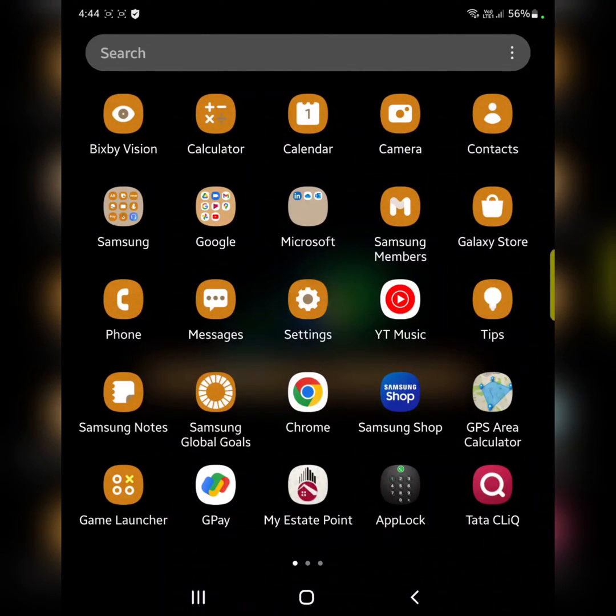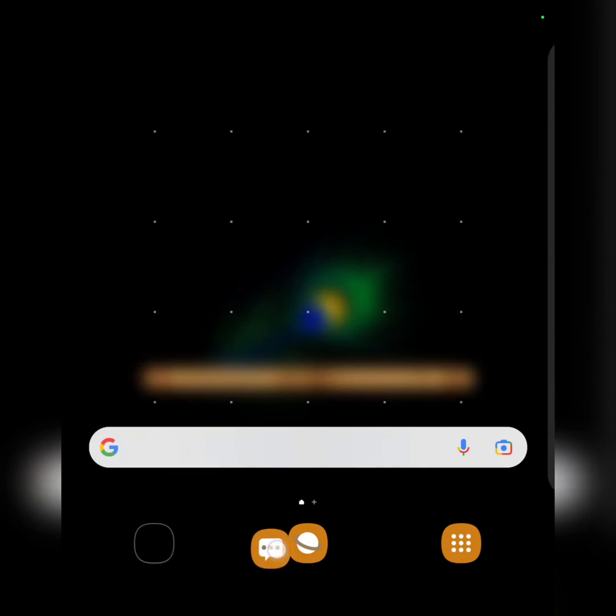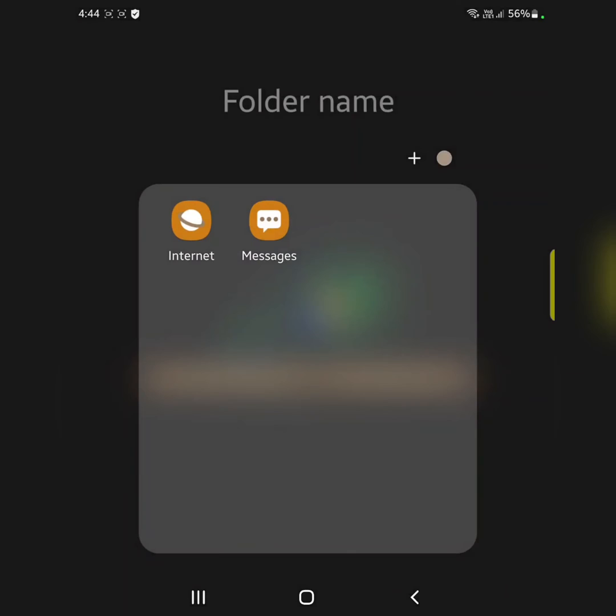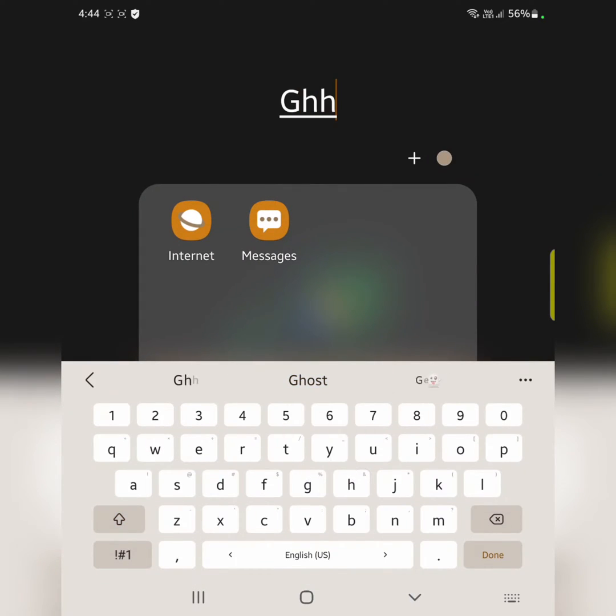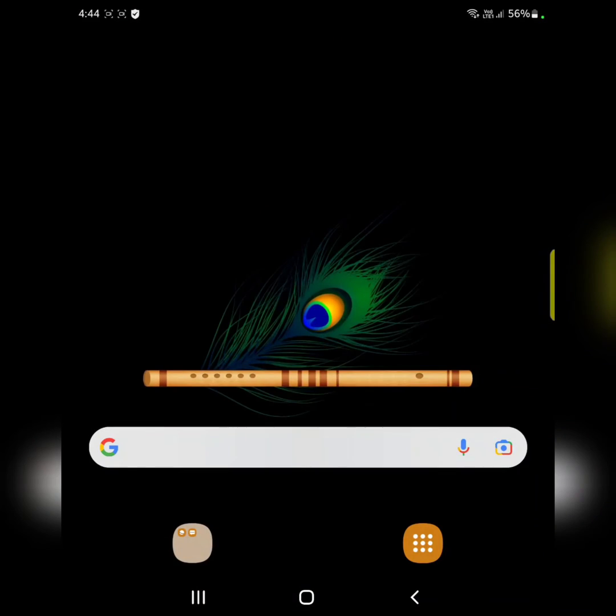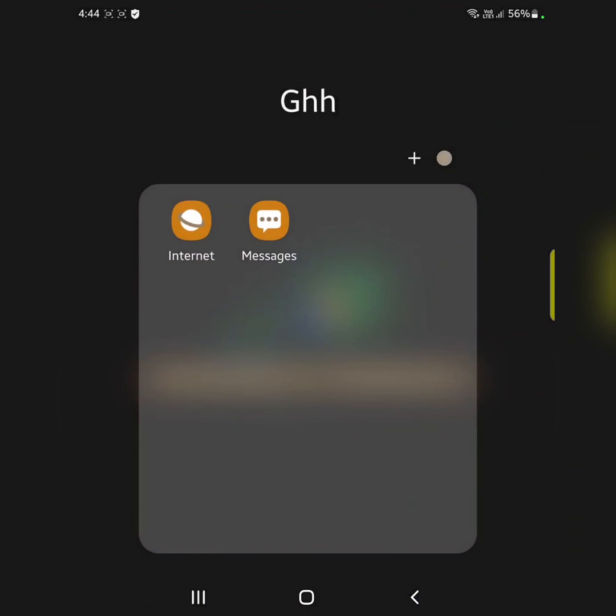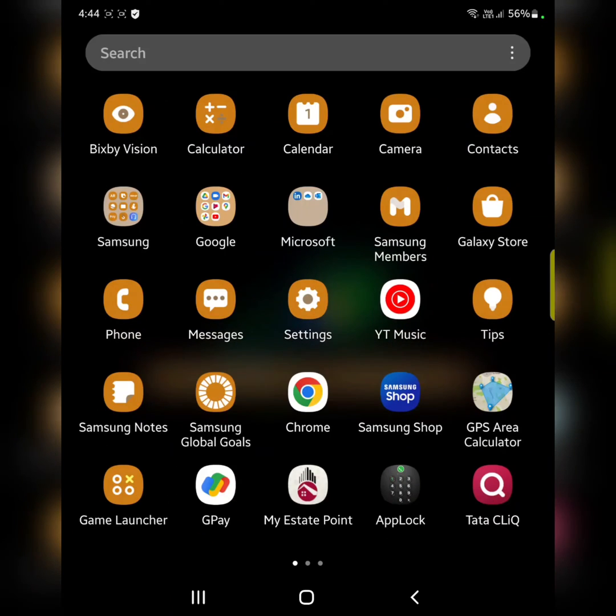You can also create a folder on the home screen. Long press the app and move it to another app. Now you can see it automatically creates a folder. Enter the folder name and tap on done. It is quite easy to create a folder on your Samsung Galaxy Z Fold home screen and app drawer.